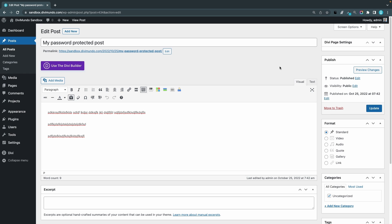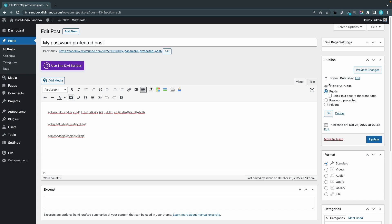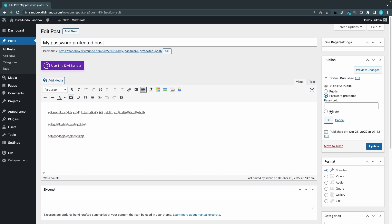If you're using the classic editor it works more or less the same. To the right I have my Publish widget. The status is Published and the visibility is Public by default. So I'll click Edit for the visibility. Now I can choose from Public, Password Protected, or Private — the same options as in Gutenberg. I'll choose Password Protected. Now I can set a password: 12345678. This one actually has an OK button for saving.